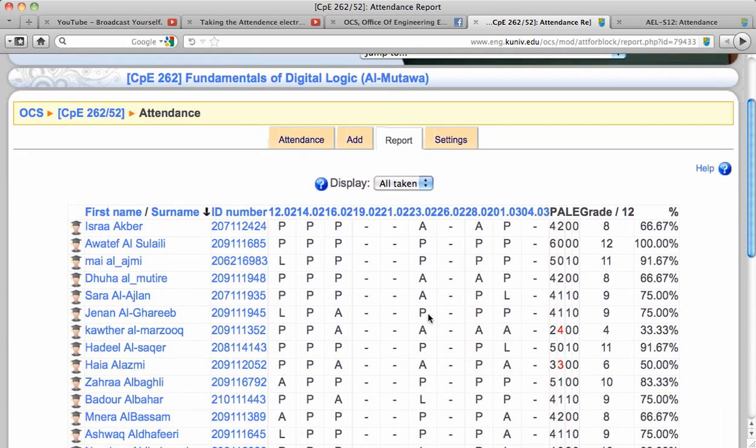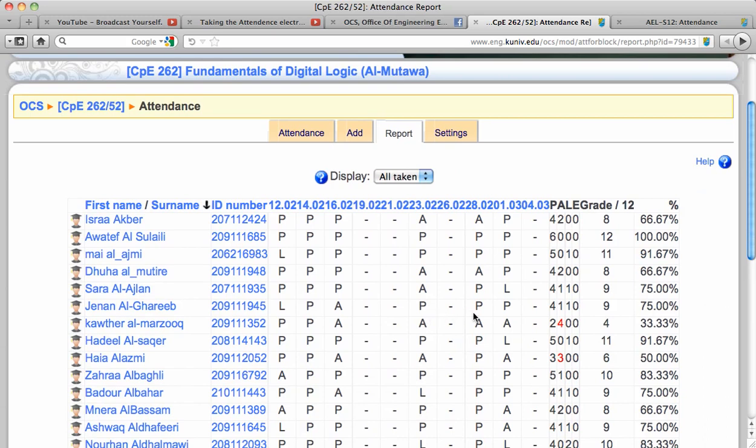It will also show you if a student had any awareness of late. For example, we have here three, it will be in red, four also in red.